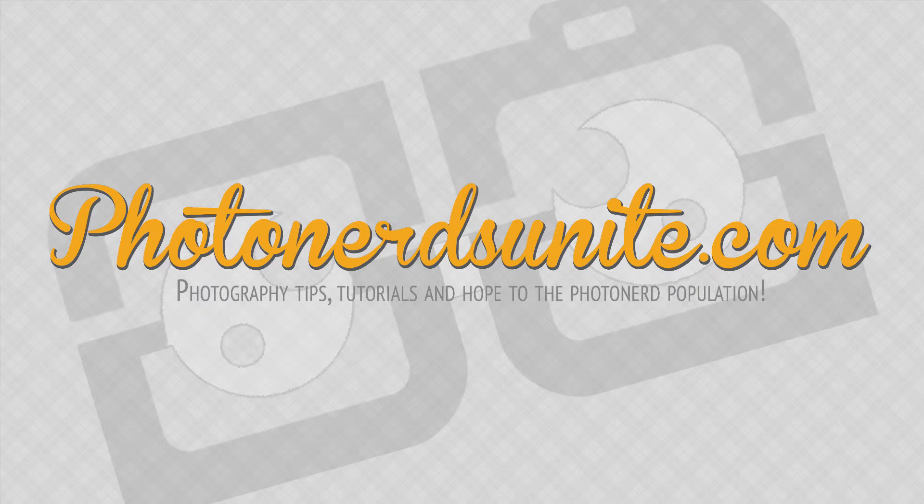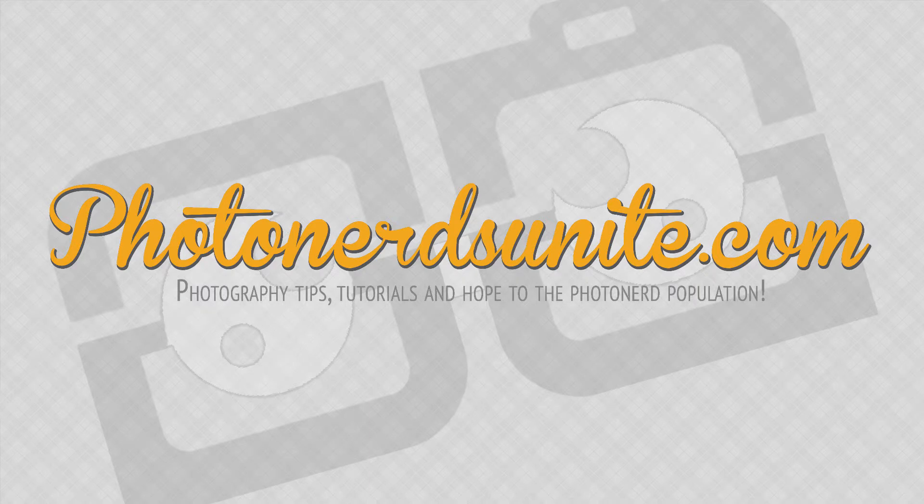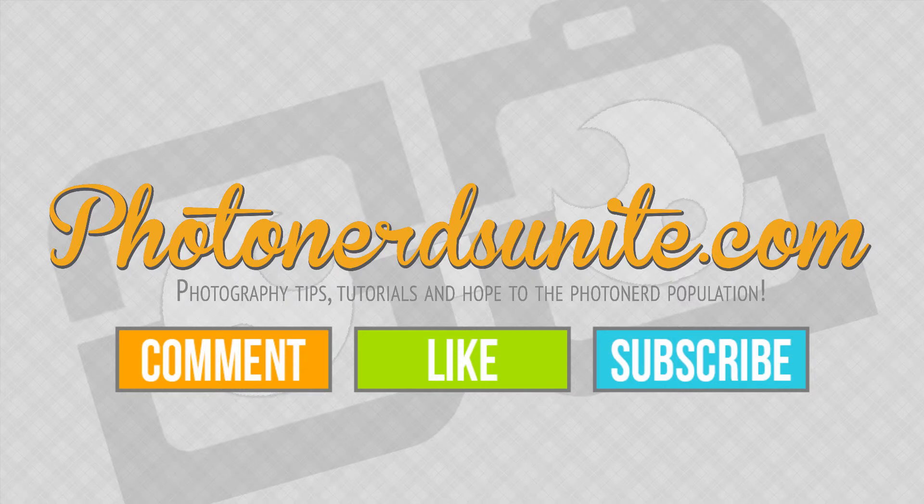If you like this video be sure to comment like or subscribe to our channel where we will be putting out new tips each and every week.